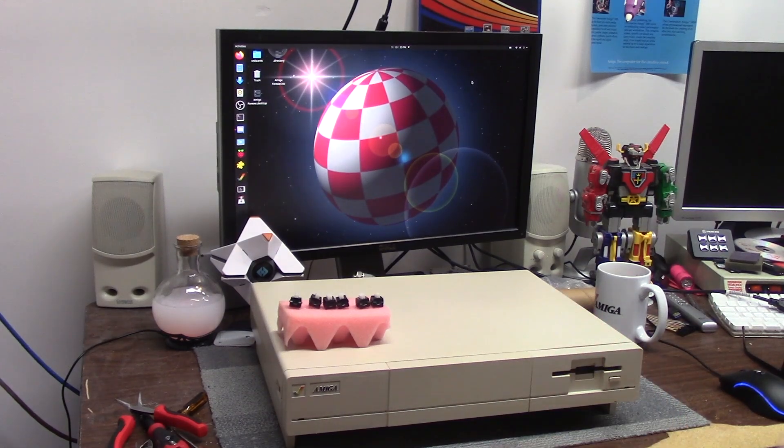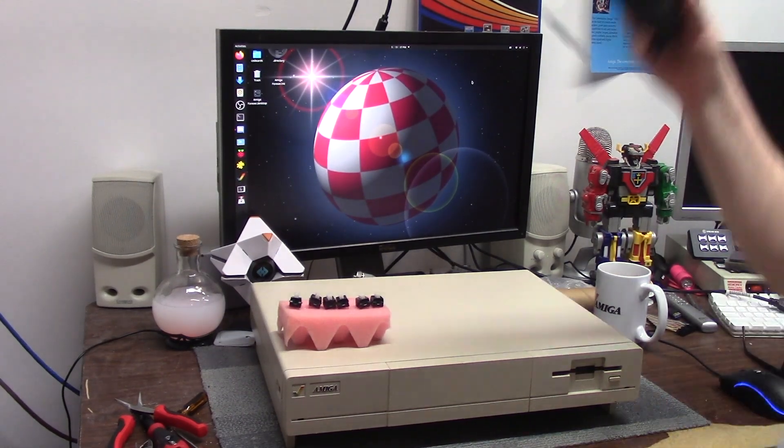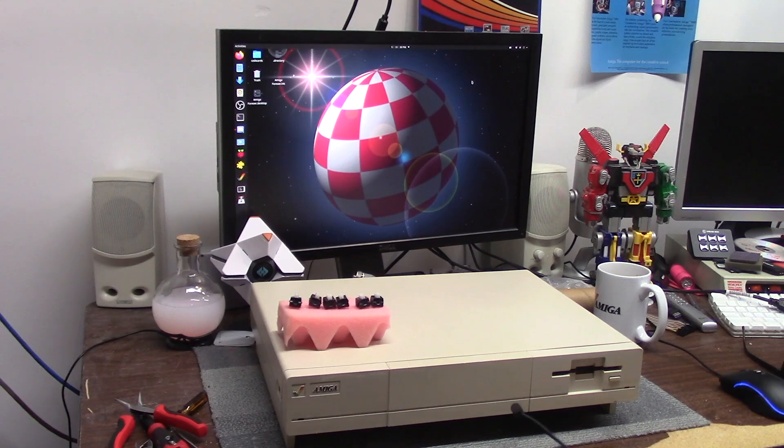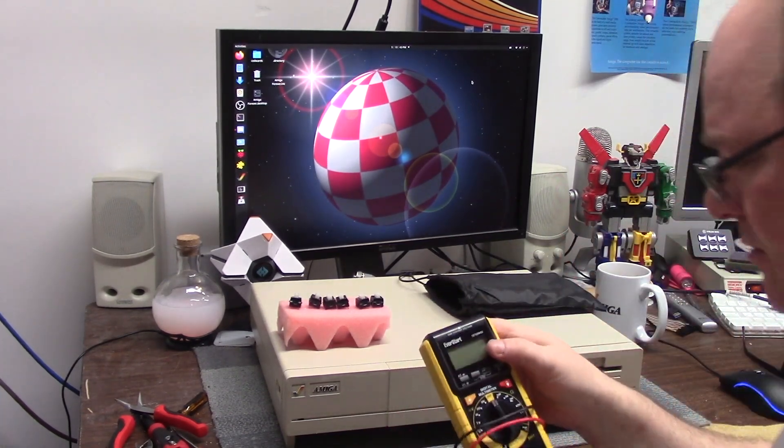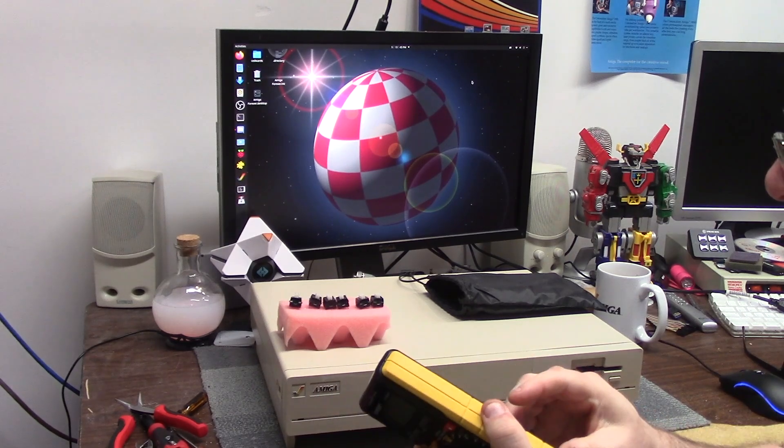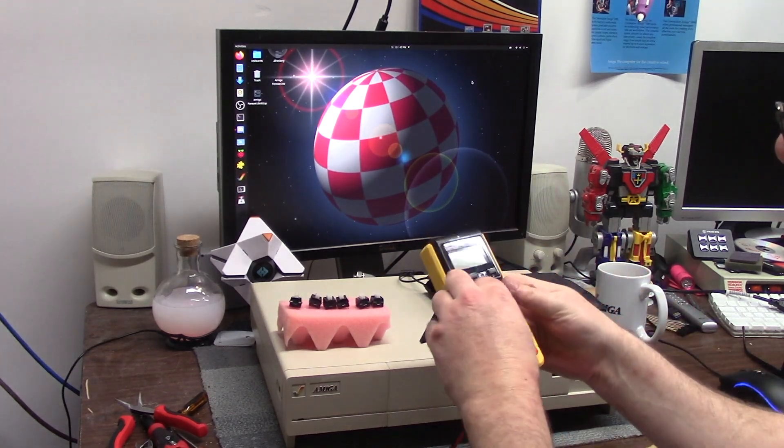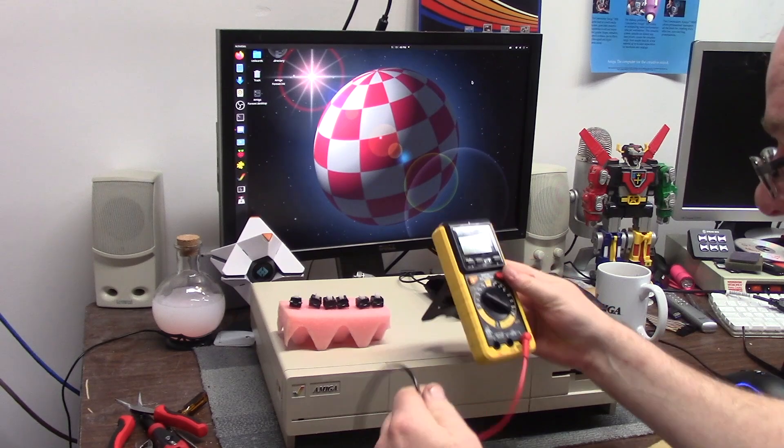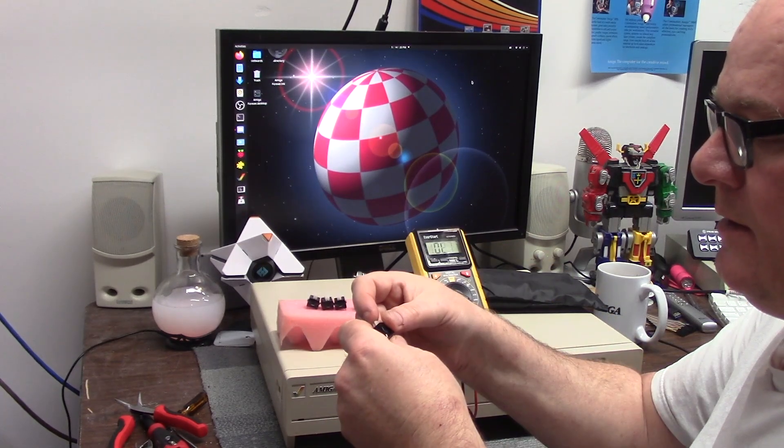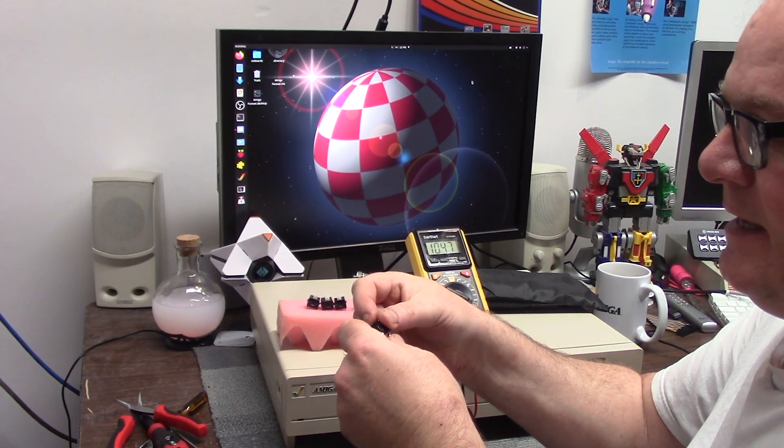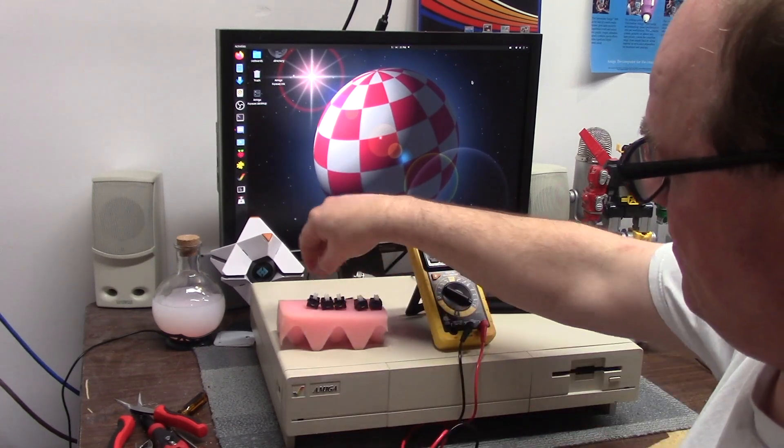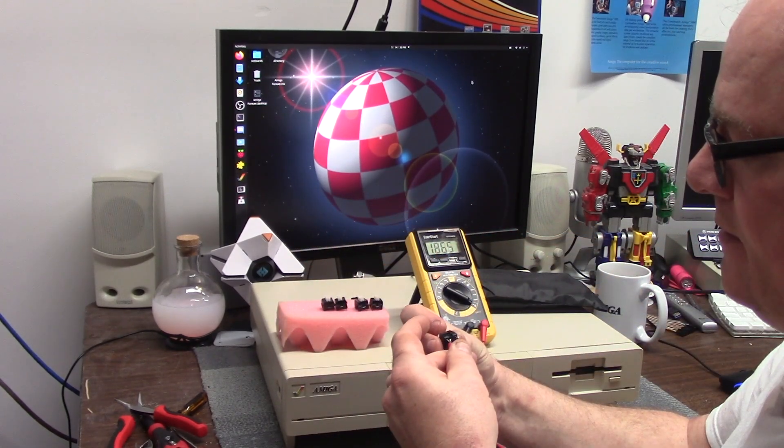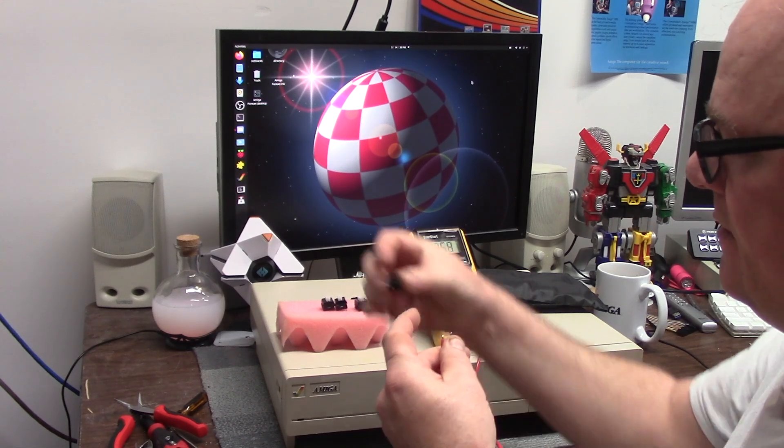I'm gonna get the multimeter out and test to see if these are even legit, if they work. Put them on continuity and upon a key depression you should hear the nice beep. One, two... some of them are iffy but good enough for me.